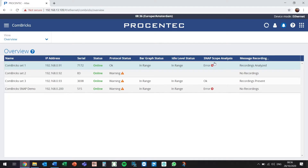This Atlas unit already has the license installed. Snap is an algorithm which analyzes all the recorded scope images and runs it through a database which we have built based on our many years of taking measurements in the field. Snap will take the recorded images and compare them to our own database, and then display the most likely status of your scope signal quality.